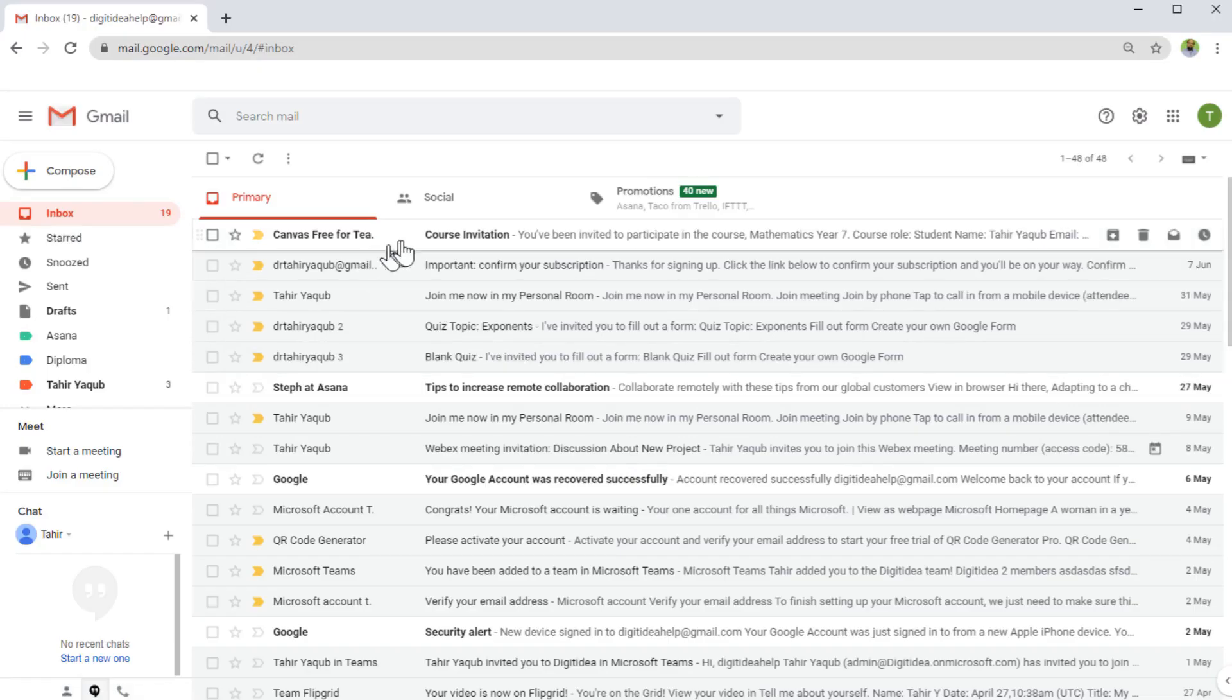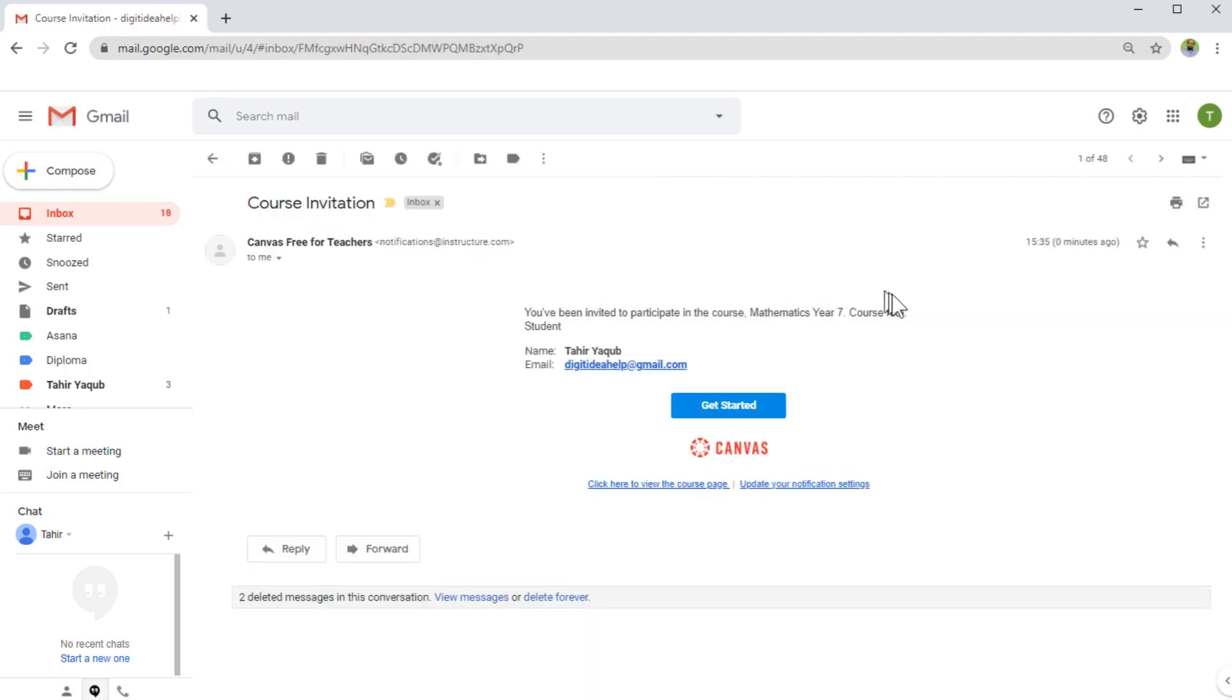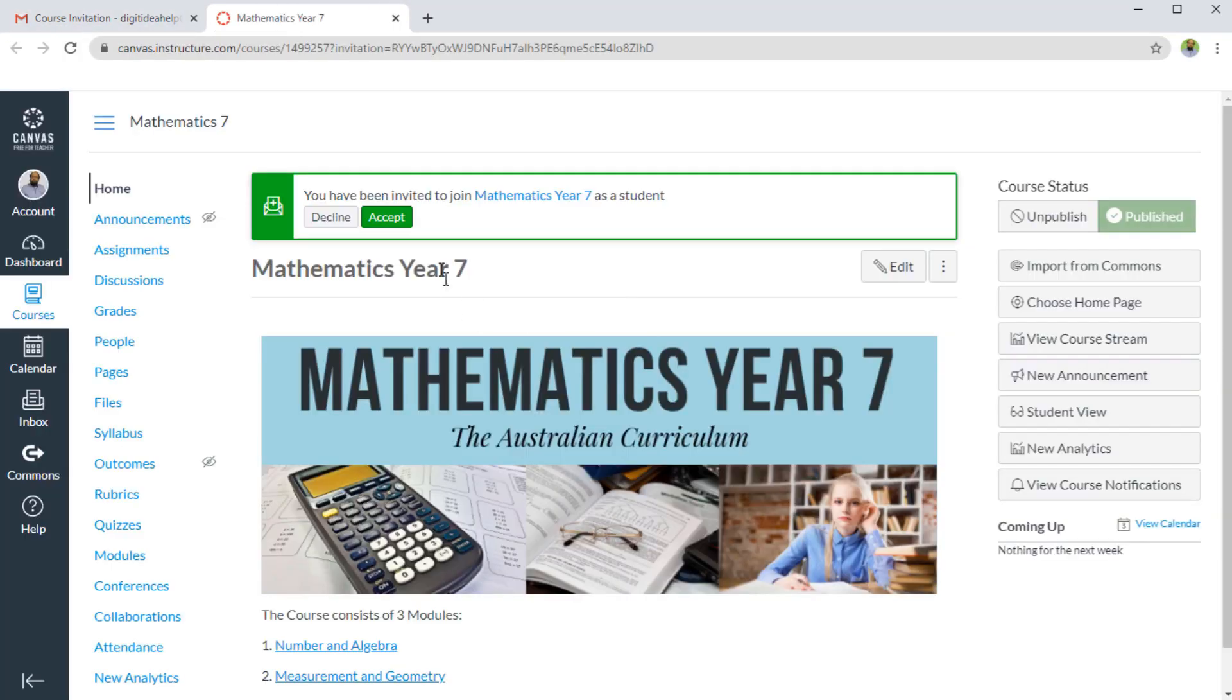Now I got this invitation, course invitation. If I click on that, I will get some message like this. I can quickly view the course page by clicking on that link. Now I can have a look at the course and I can accept the invitation. So I click accept.